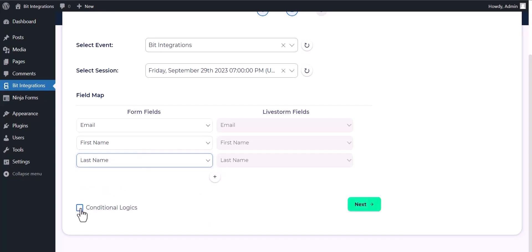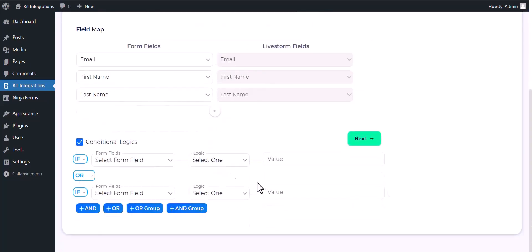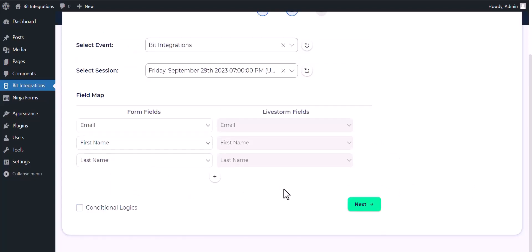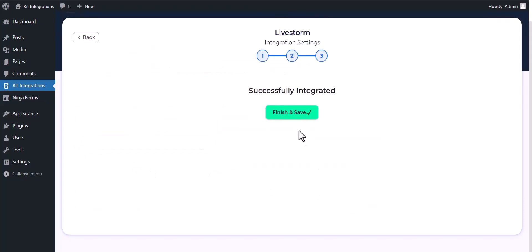Here are some advanced features in conditional logic. You can use it for your own requirement. Next, finish and save it.